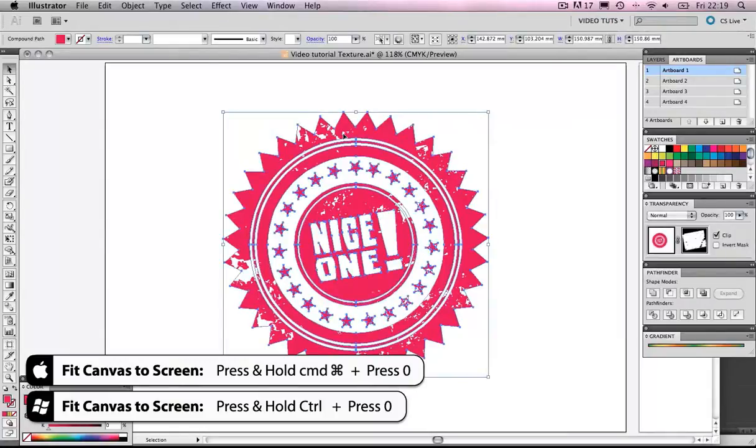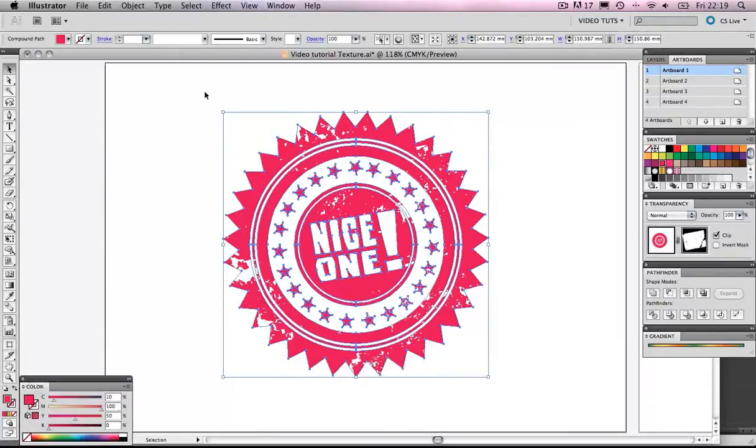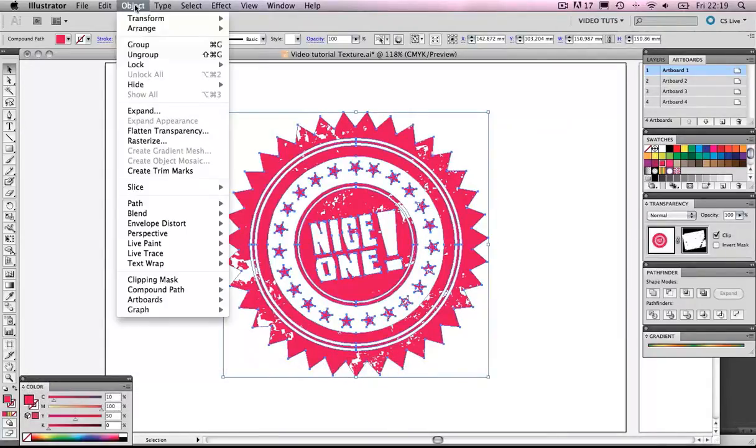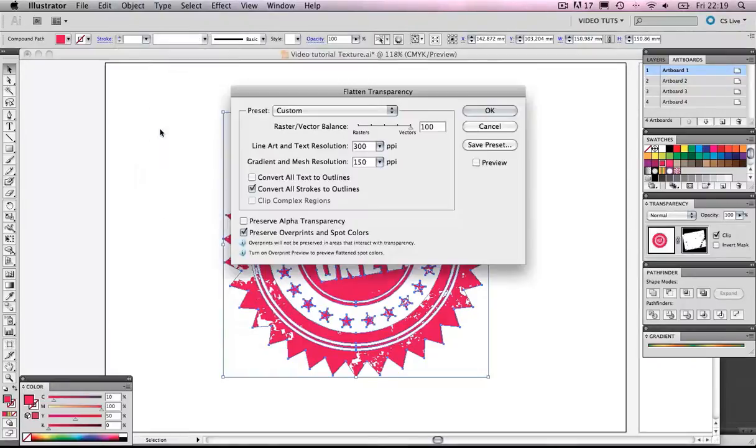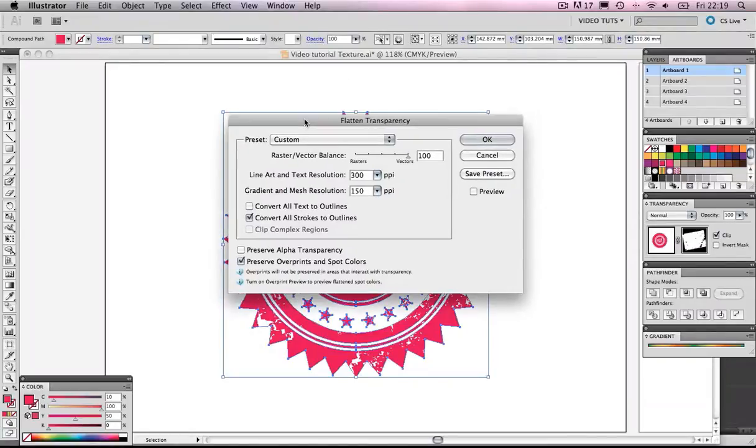So, with that selected, we're going to go to Object, and click Flatten Transparency. And when that happens, again, another menu is going to come up.